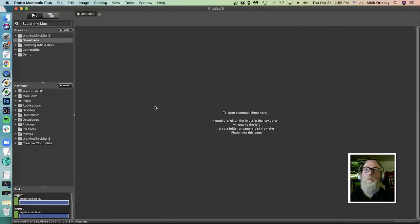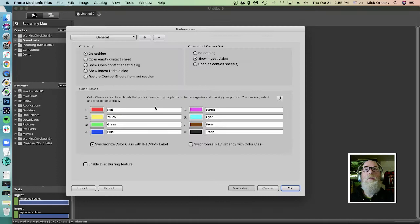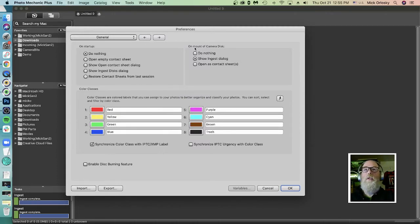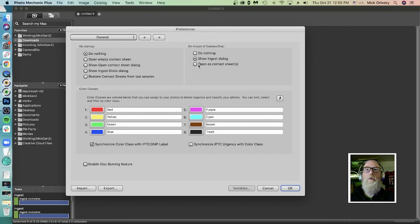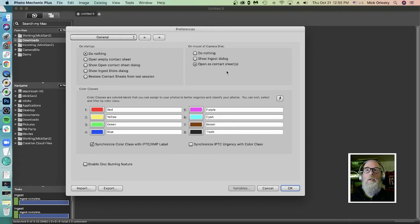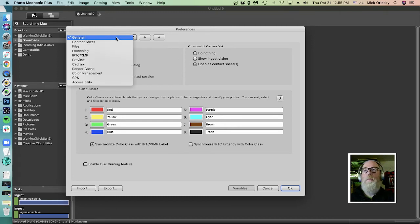First things first, there are two settings in Preferences that I'm going to want to change. In General Preferences, first of all, on Mount of Camera Disc, change this to Open as Contact Sheet so that when I plug in a card, I'm going to see the contents of the card as a contact sheet.